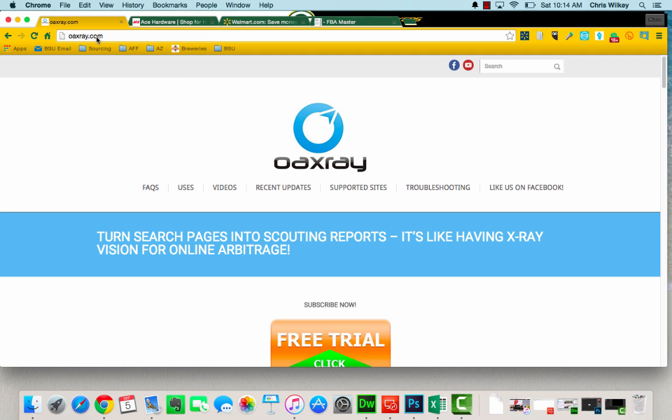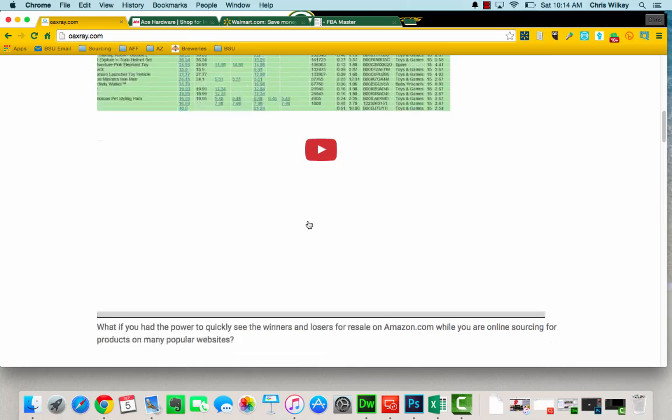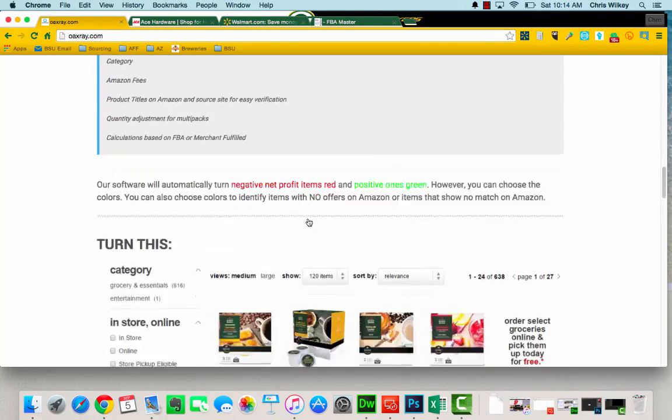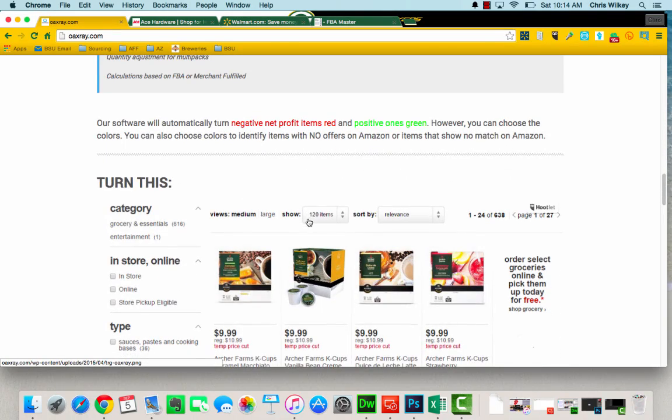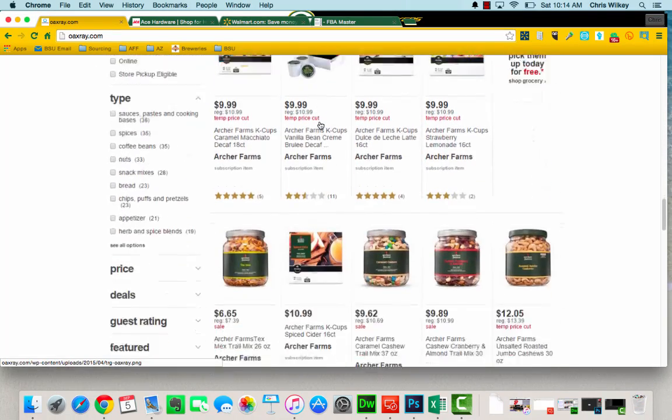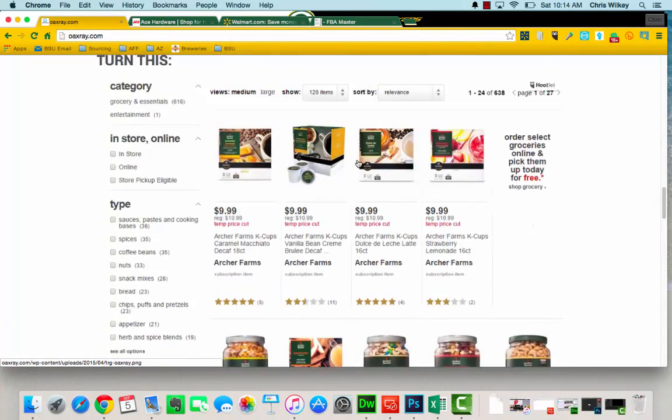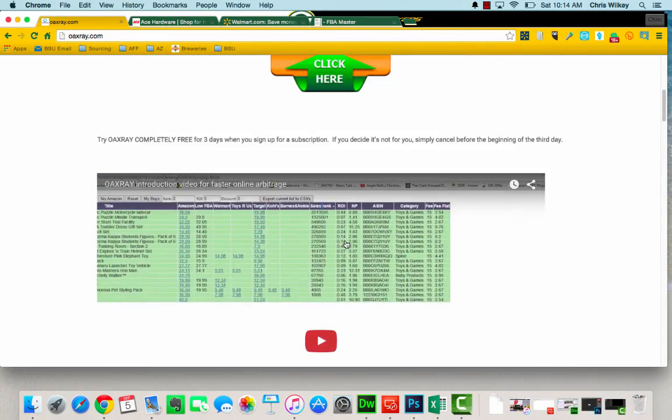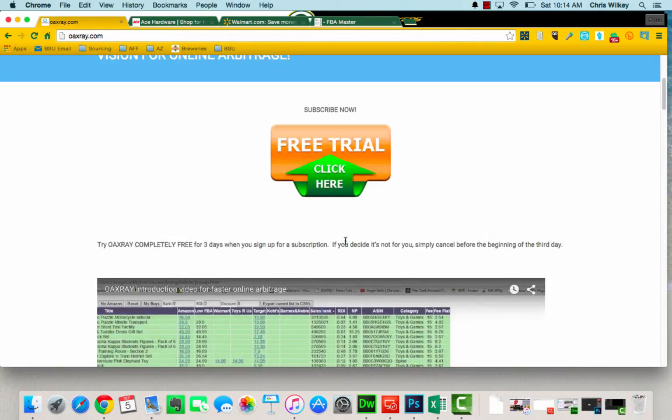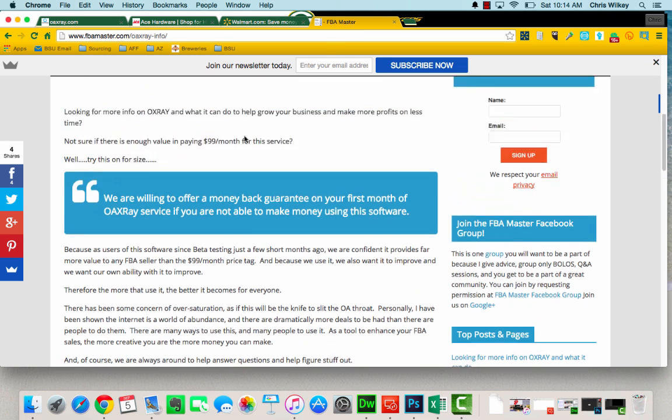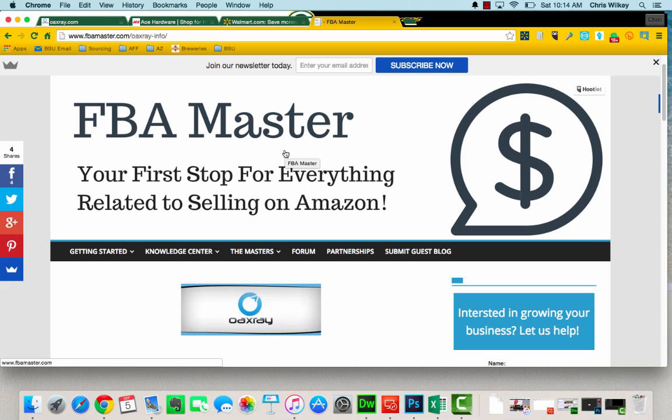So first of all, oaxxray.com is where you can go and it's got a bunch of stuff. They got some great videos, we'll also be putting some videos on our YouTube channel, but it's kind of your home base. Now if you would like to learn even more about it and get double the length of a free trial, you head over to fbamaster.com/oaxray-info and you actually get access to a six day free trial that only FBA Master blog followers get.